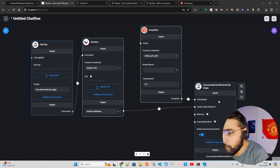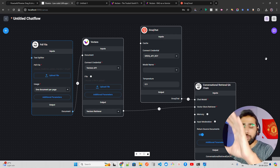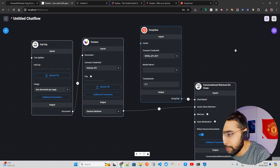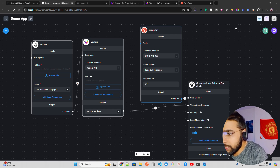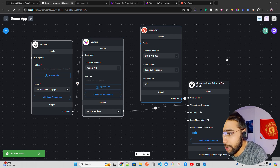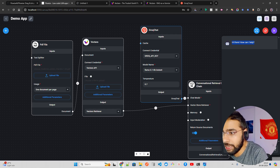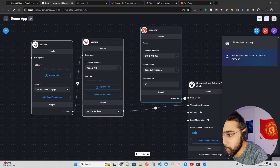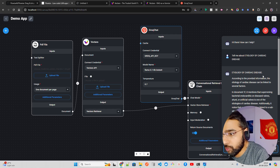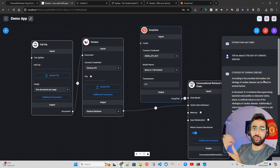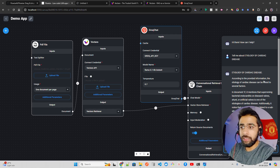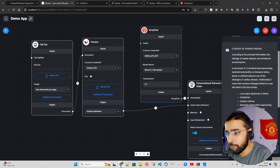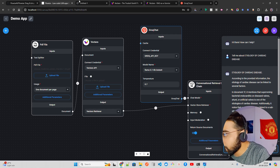Set the temperature to 0.7, save and run the workflow. Save the chat flow, then click the chat icon. It says 'Hi there, how can I help you?' Ask a question like 'Tell me about the etiology of cardiac disease.' The response is grounded — it says 'According to the provided information, the etiology of cardiac disease can be linked to several factors...' — it's coming from the document, not the LLM's base knowledge.